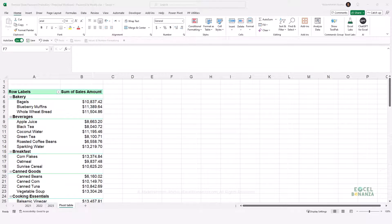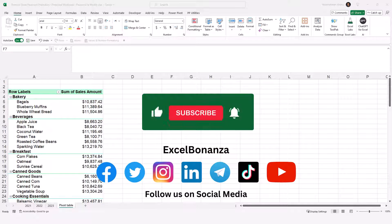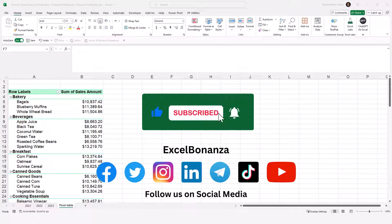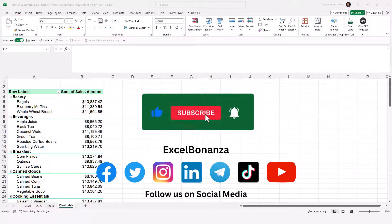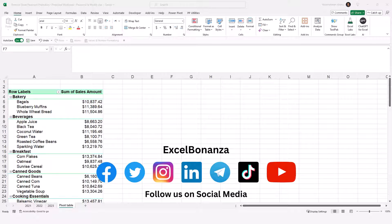This concludes our video for how to unprotect your Excel worksheets and workbooks. If you found the video helpful, please like and share the video, subscribe to the channel, and hit the bell icon to be notified of future videos. Follow us on social media — links are in the description below. Thank you for watching and I'll see you in the next video.